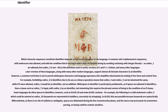This alphanumeric-with-underscore rule is the definition used in earlier versions of C and C++, Python, and many other languages. Later versions of these languages, along with many other modern languages, support almost all Unicode characters in an identifier.